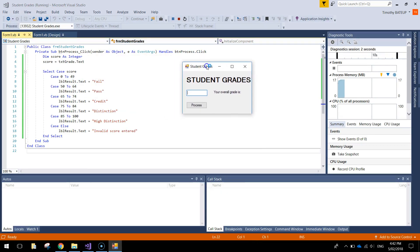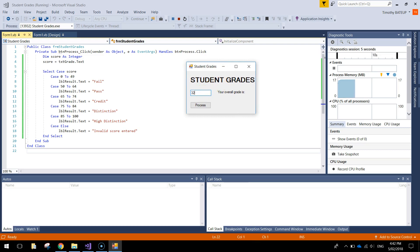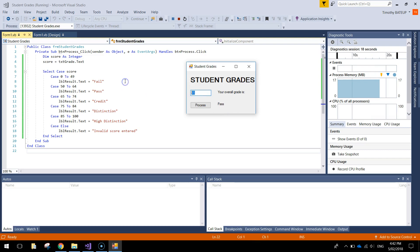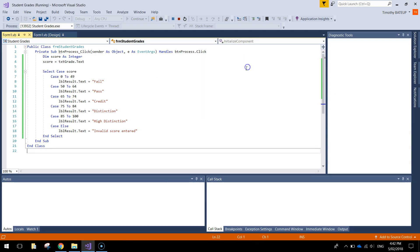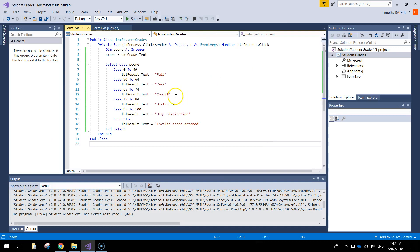Alright. So we get our little app that pops up. Let's try a failing score first of all. Try 32. Process that. We get a fail. I'll try another fail, maybe 49. We're still failing. Let's just pass with a 51%. We get a pass. Try 65. That'll get us a credit. 78 should get us a distinction. And 87 ought to give us a high distinction. Let's try a number like 120. Can't really get 120%. So invalid score is entered. So that seems to be working well. Alright. So that's how we use case statements in Visual Basic. Just save that up and see you in the next video.